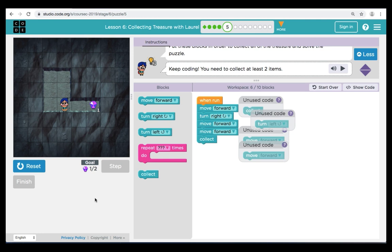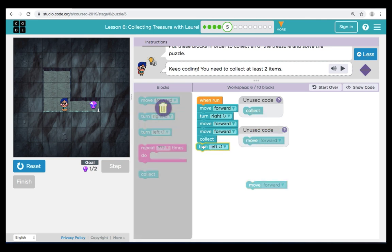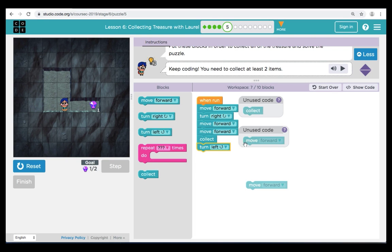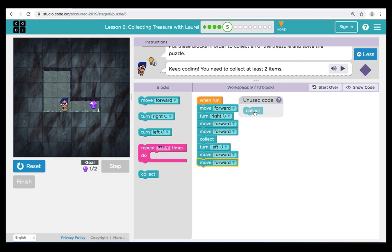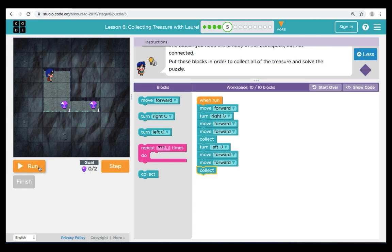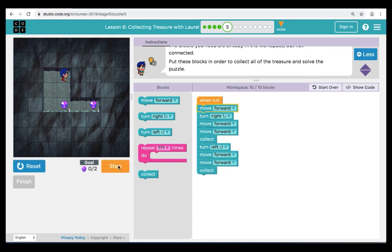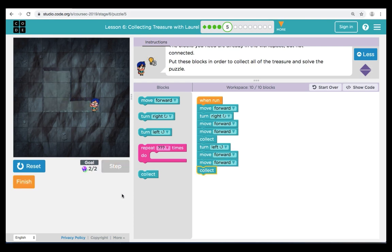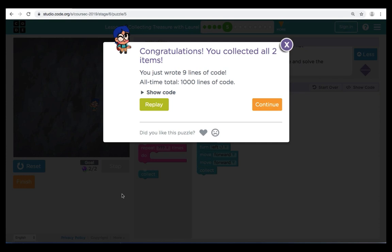Now we need to get Laurel to the second treasure. Let's finish our code. The next command we're going to bring over is a turn left. Then Laurel must move forward two times to get to the treasure. We'll finish our code by bringing over the last collect command. Let's review our code one last time. We're going to hit Reset and Run. As I'm using the step button, you can see that our code is working perfectly. Great job everyone — you're getting the hang of it.